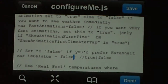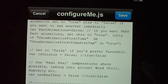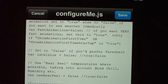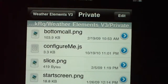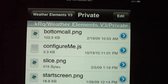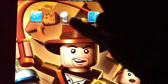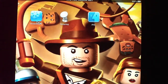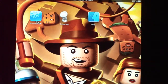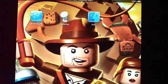Once you do that, hit Done, then Save, then Done again. Once you come out, hit your respring button — or go into SB Settings and hit respring. Once it resprings, your information will change.